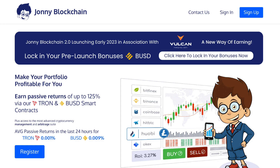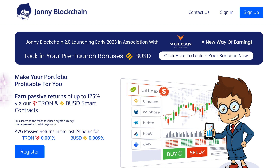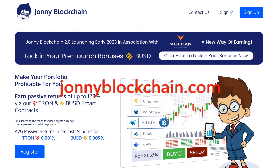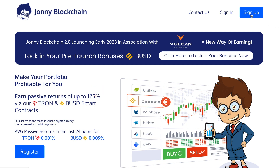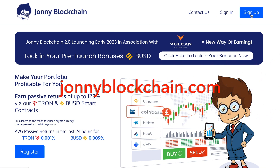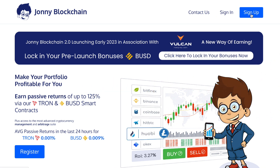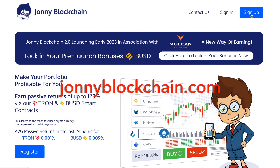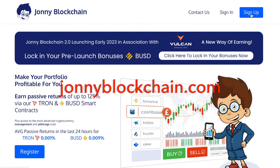If you're looking for an AI trading robot that works with your Binance account, head over to Johnny Blockchain and click the blue button in the top right-hand corner to register an account. This robot will also be working with the Vulcan blockchain when it launches, and many other decentralized and centralized exchanges.